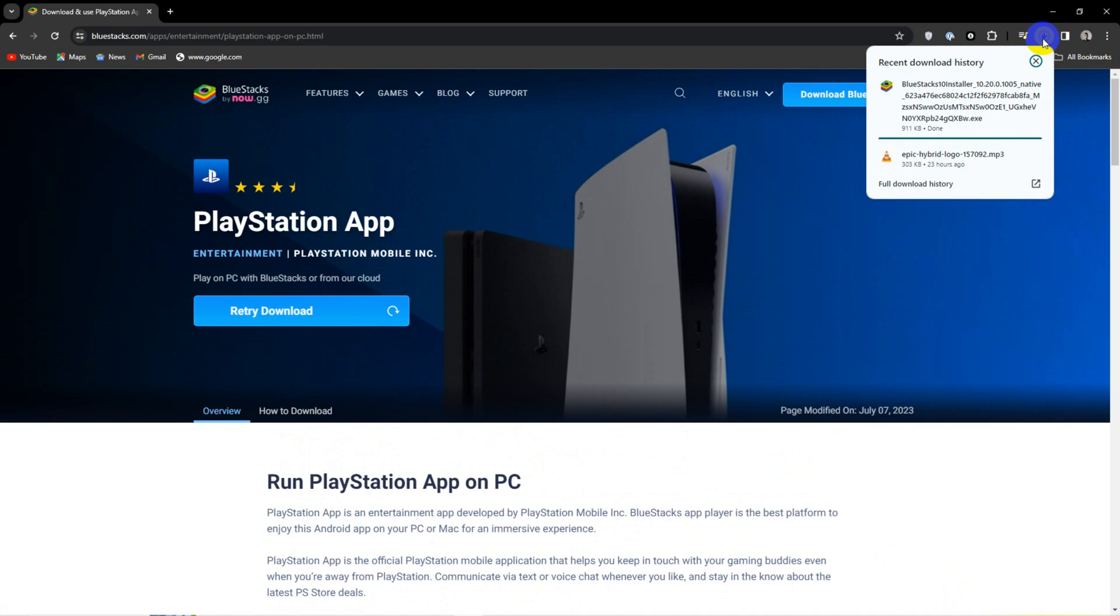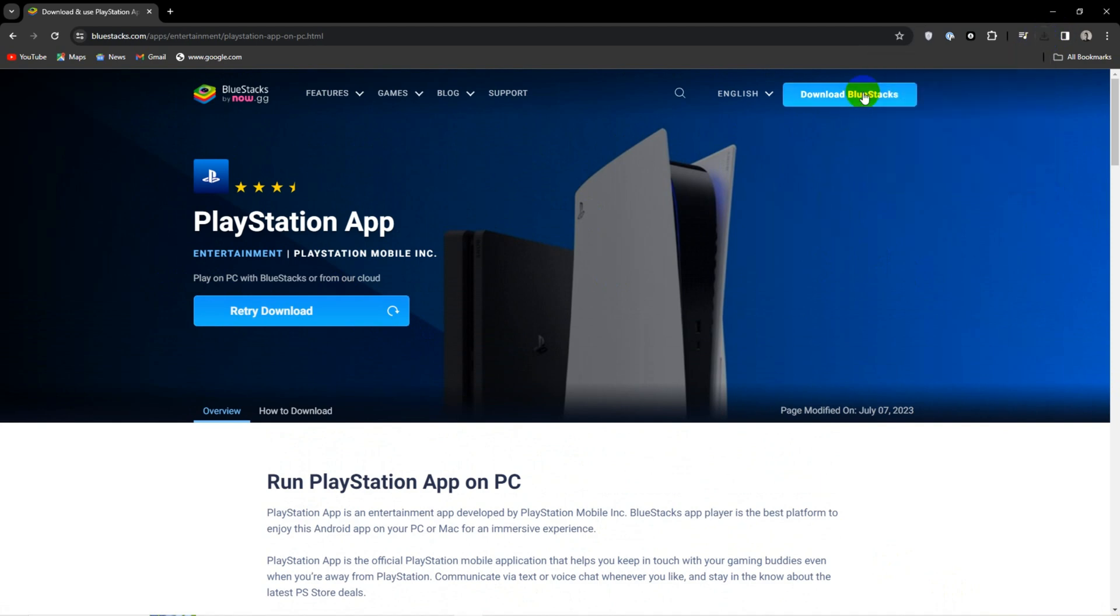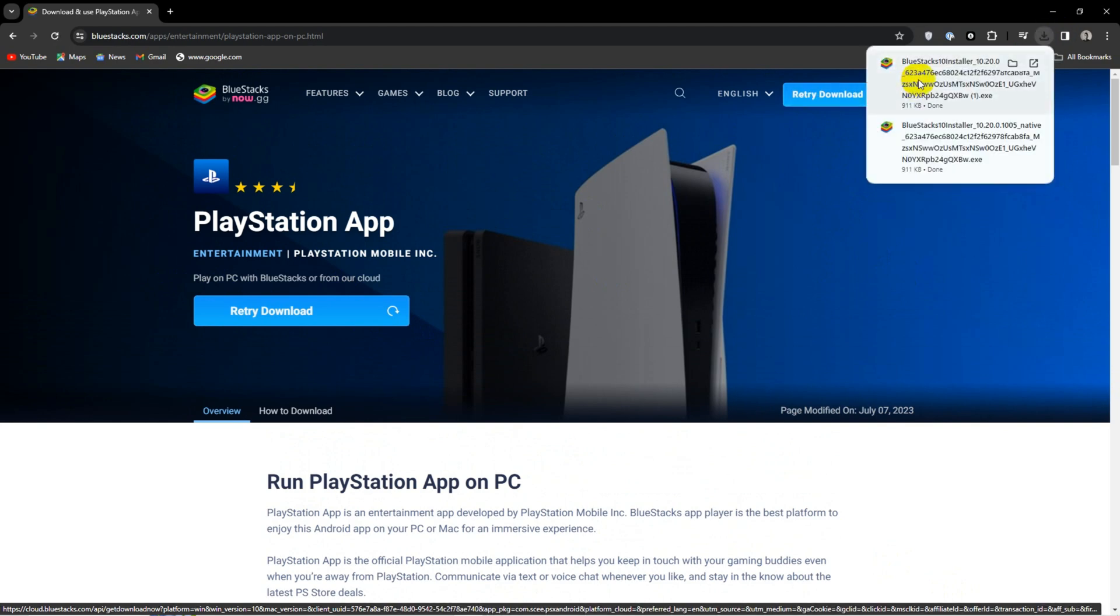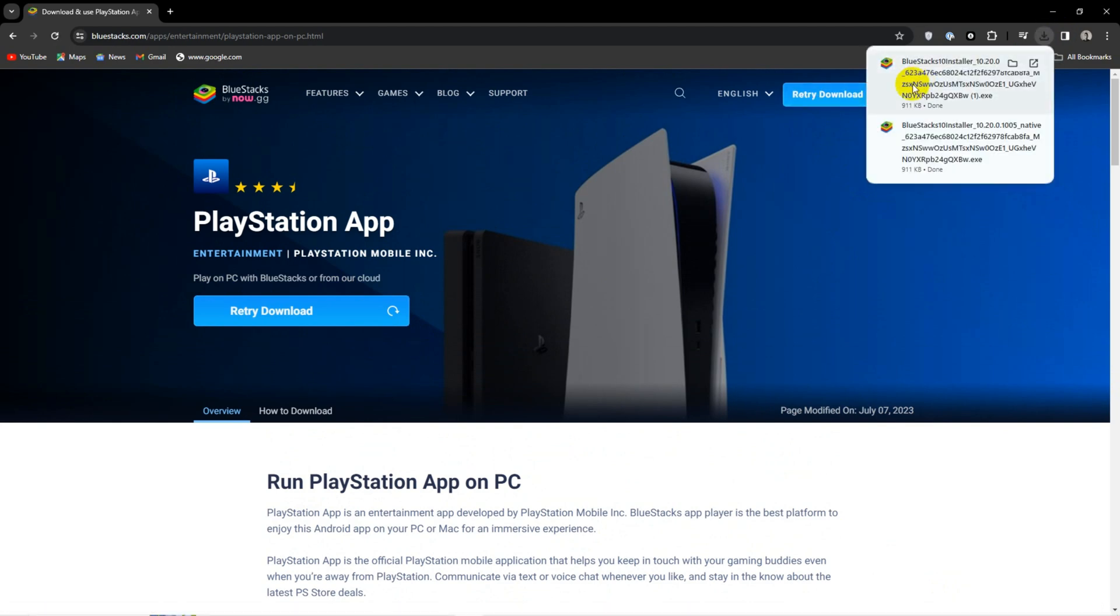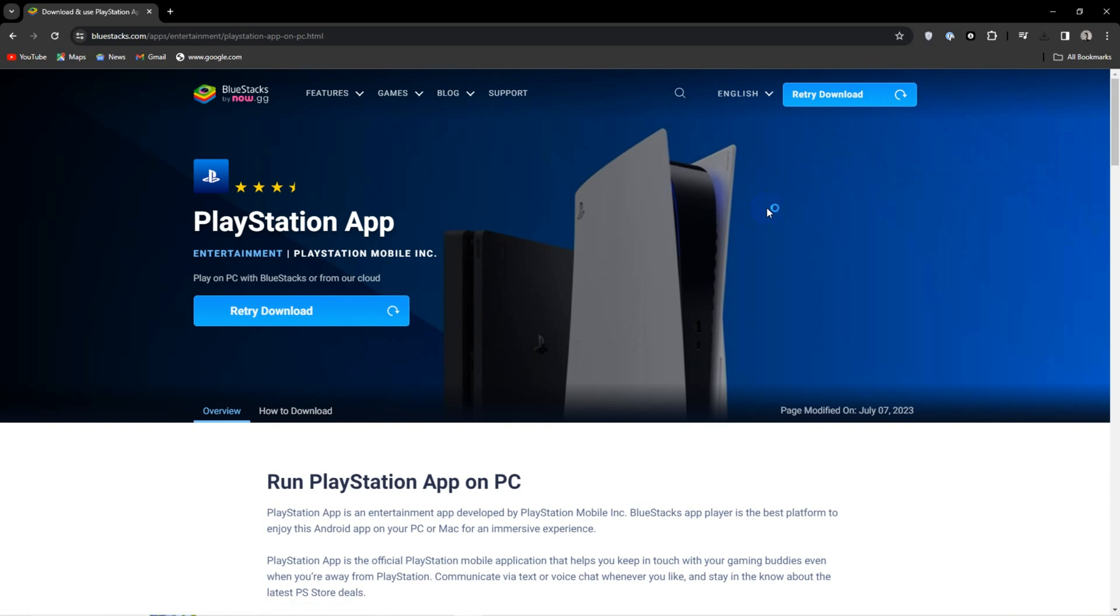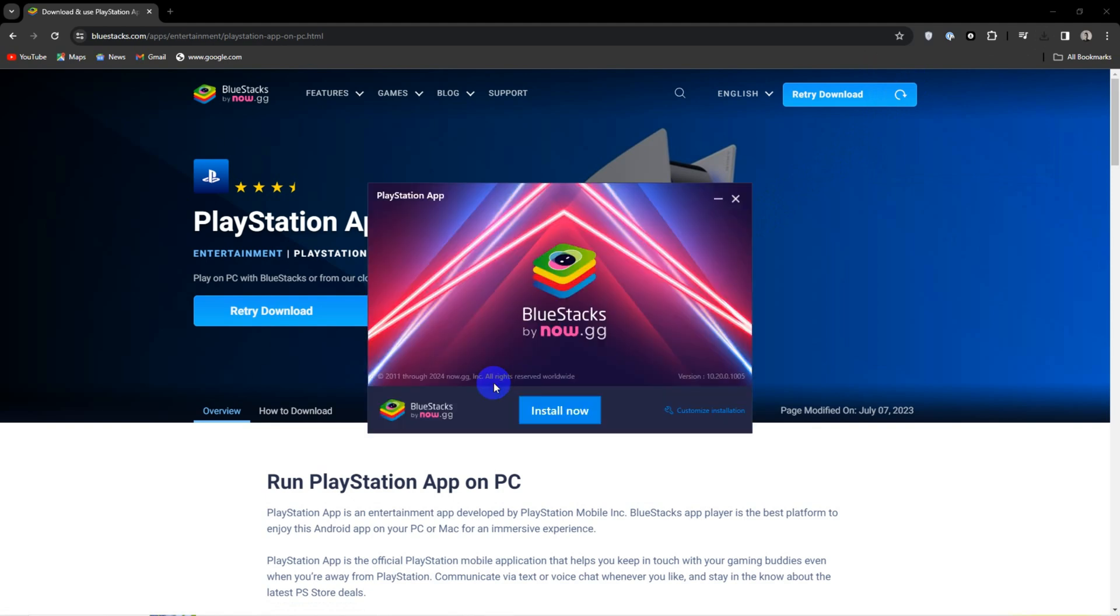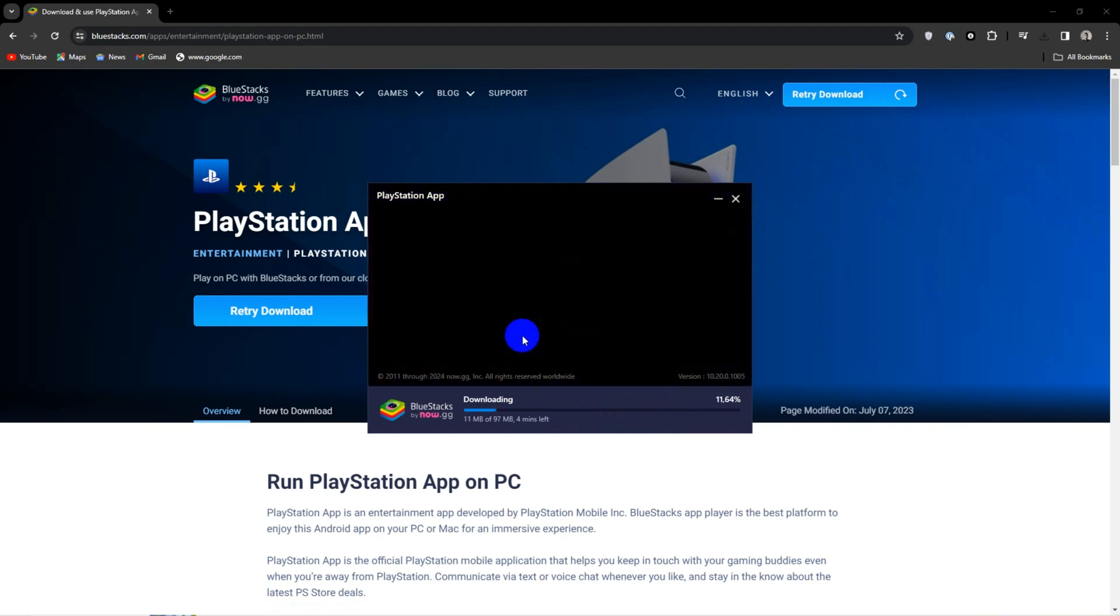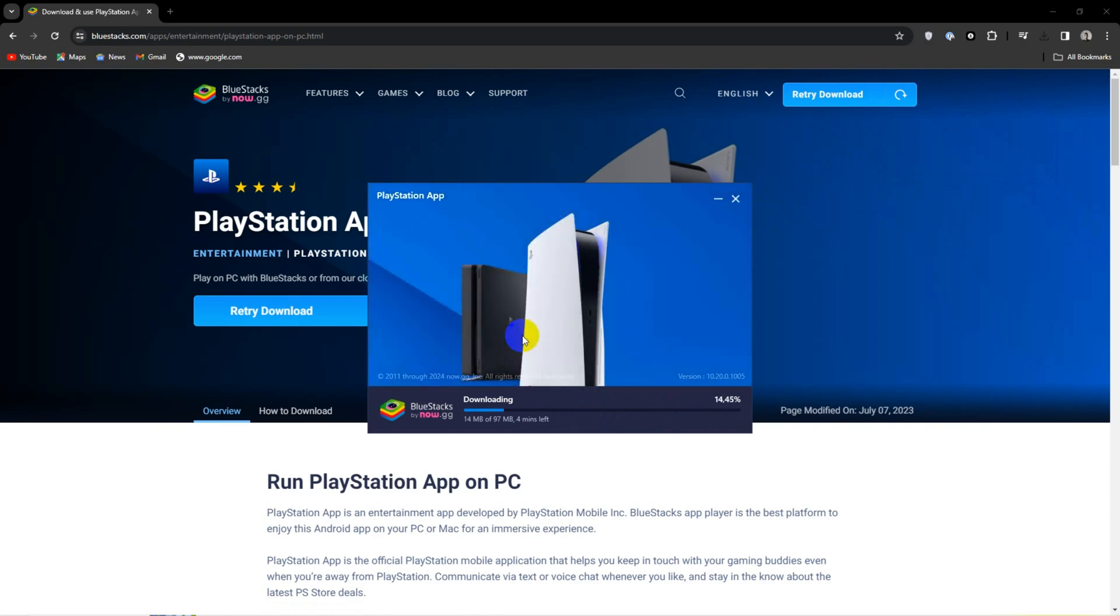The online installer will download and you can just click on the little download arrow on the top right corner of the screen, click on the BlueStacks icon, hit install, and allow it to download all the files to your PC.